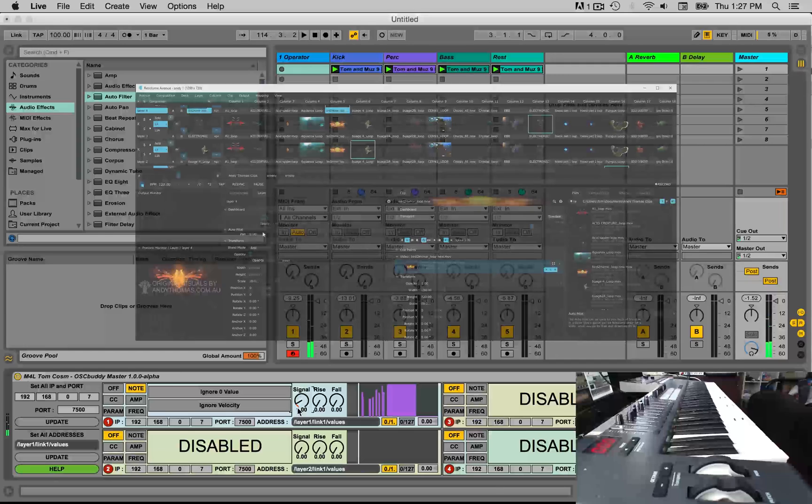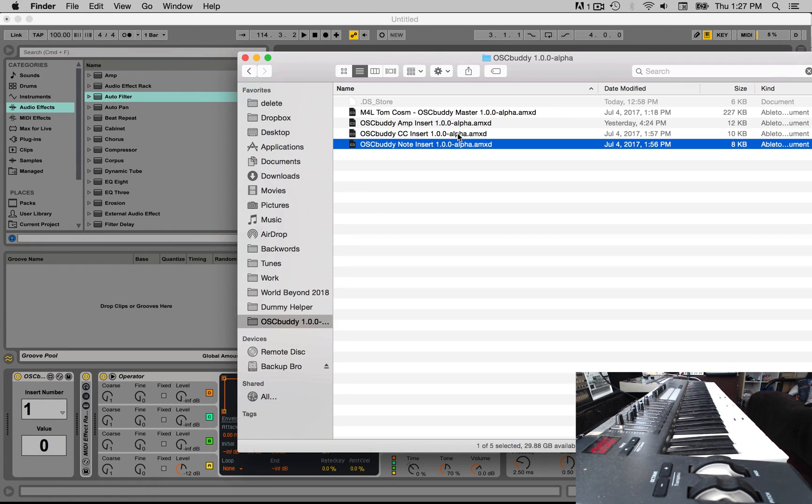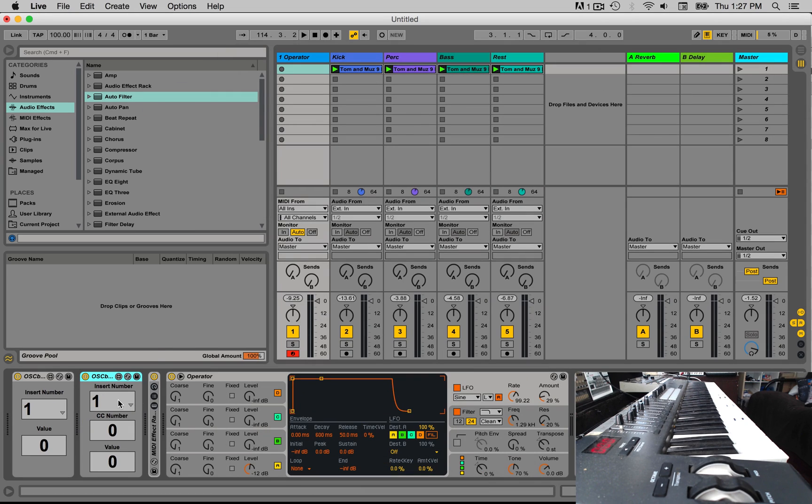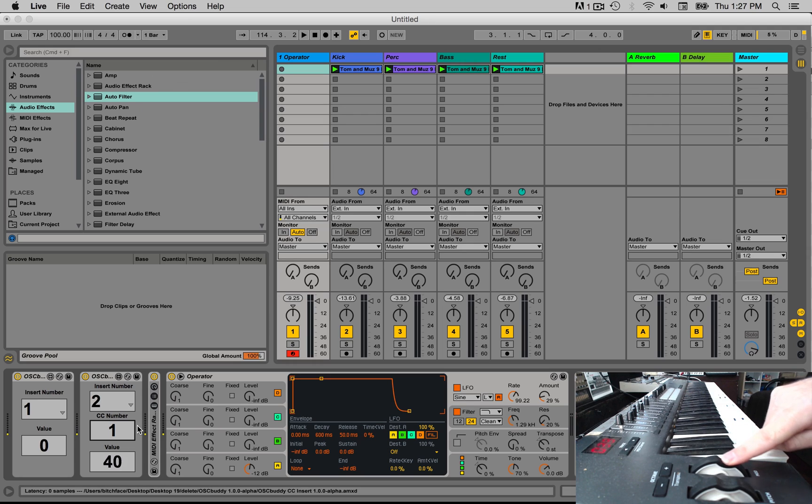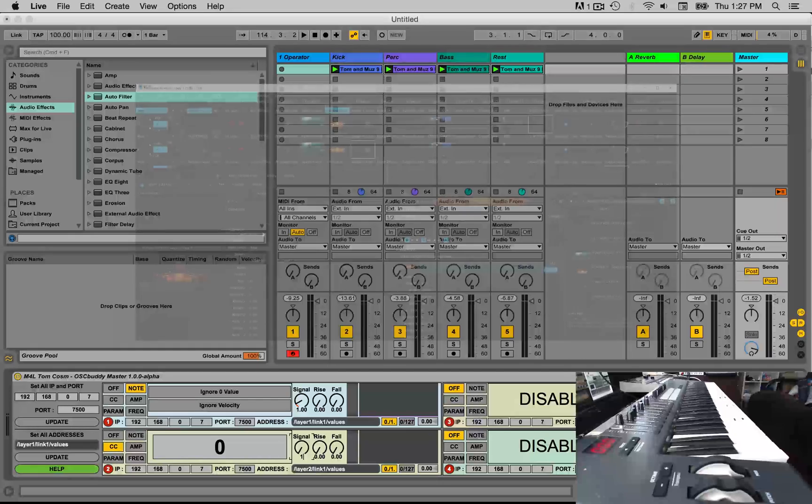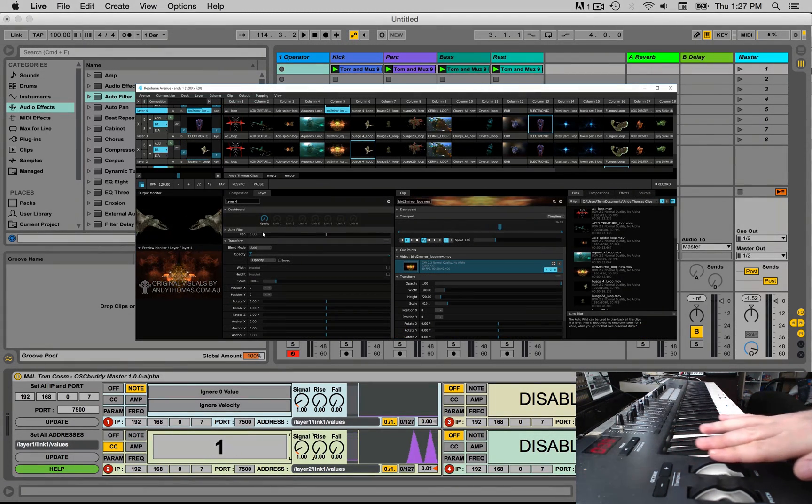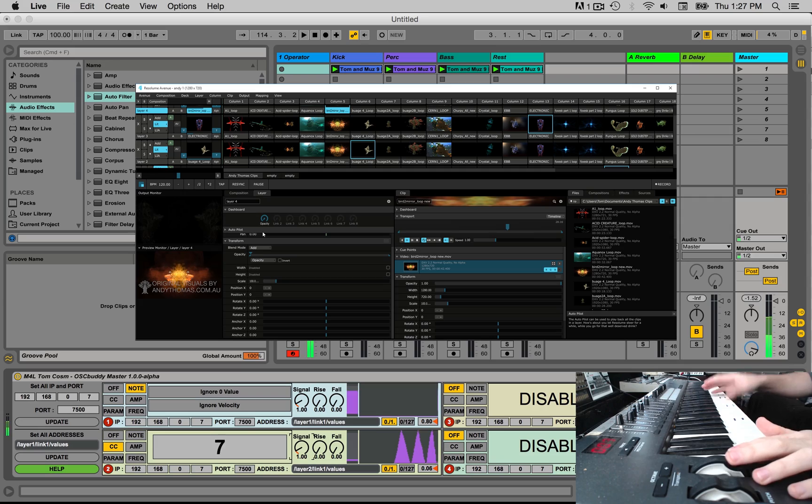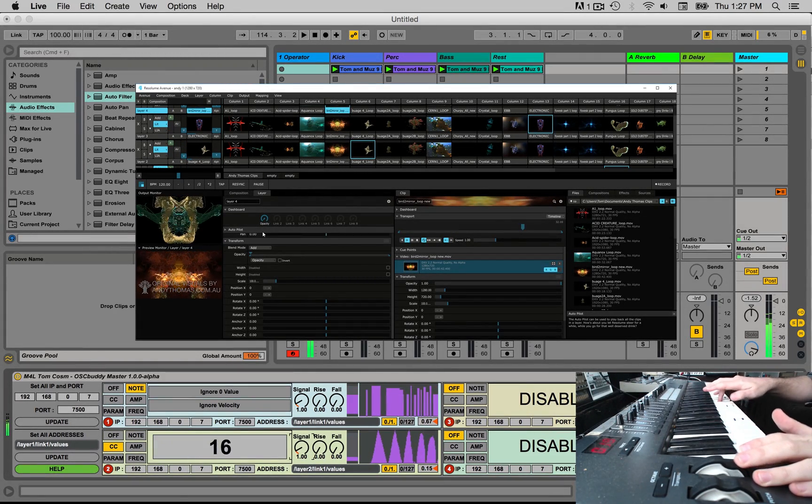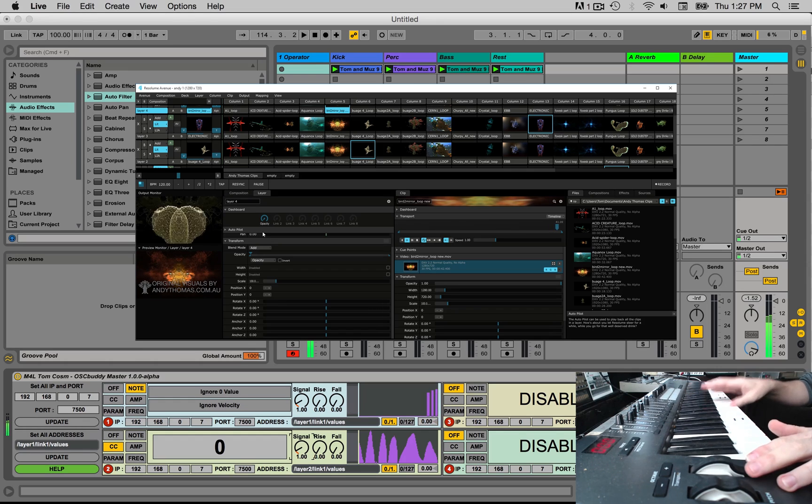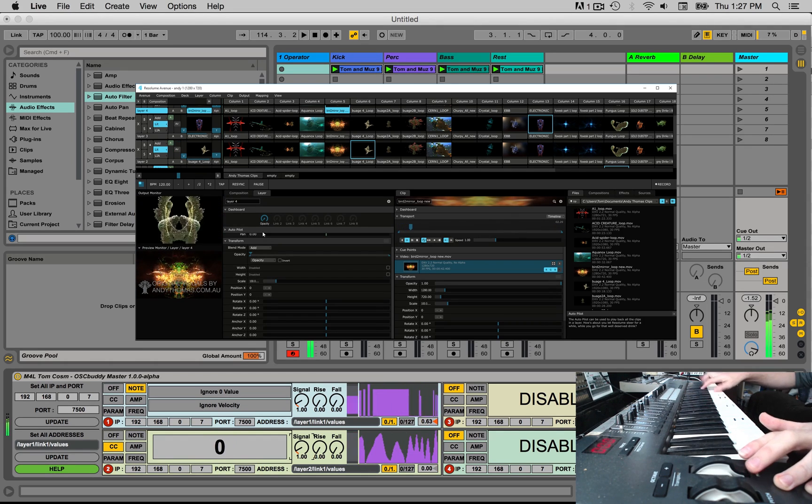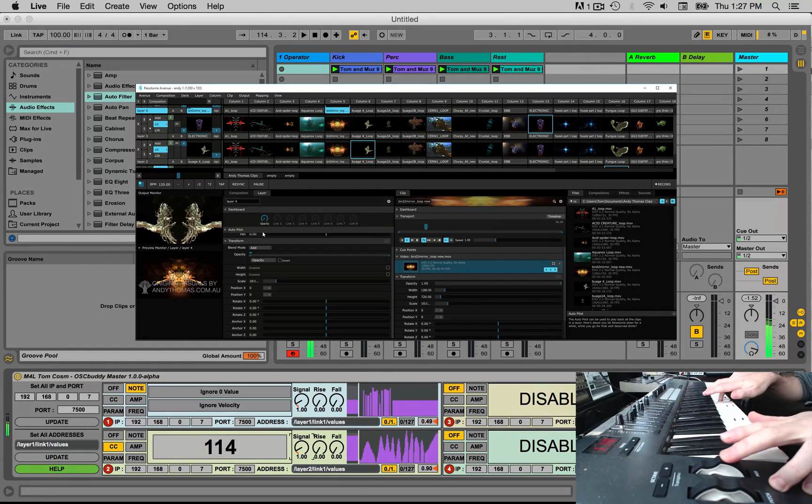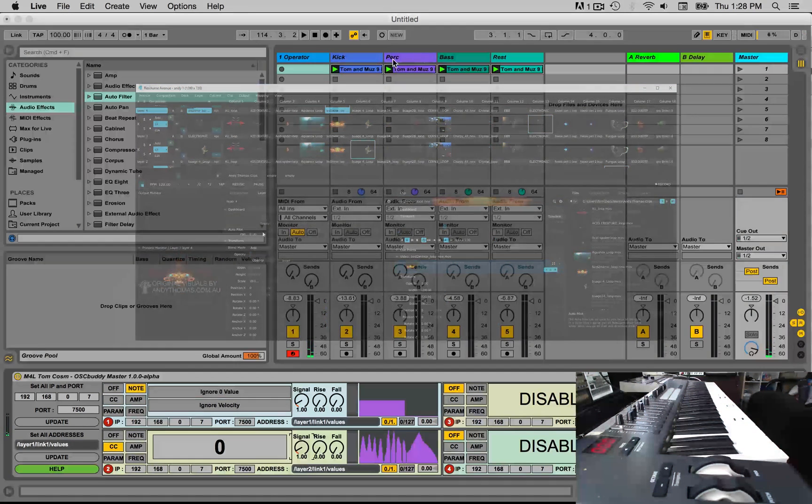So that is for the note insert. Let's go ahead and also add the CC insert. So I'm going to put the CC insert here. Now again, it's got an insert number. I'm going to change this to two and I'm going to change the CC number to one because CC number one is the mod wheel, which is over here. So as I move the mod wheel, you can see the value moving from zero to 127. If we go over to our master plugin, I'm going to set the second sender here to CC, give it a value of one. And as I move this up and down, you'll see that it follows along with the mod wheel. And that of course is changing the opacity of layer two in Resolume.